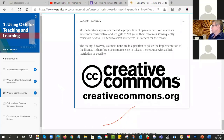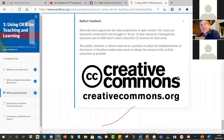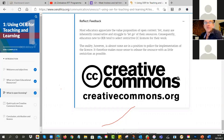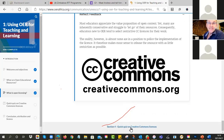Most educators appreciate the value of open content, yet many are inherently conservative and struggle to let go of their resources. Educators new to OER tend to select restrictive CC licenses — I saw that in Zimbabwe in 2019. When teachers first look at those six licenses they want to keep control. But the reality is we can't really enforce these very well, so the more restrictions you put on the harder it is to enforce. I tend to use CC BY or CC BY-SA. No one can tell you which license is best for you, but over time you'll probably become more and more open.